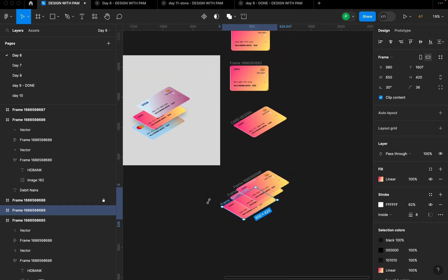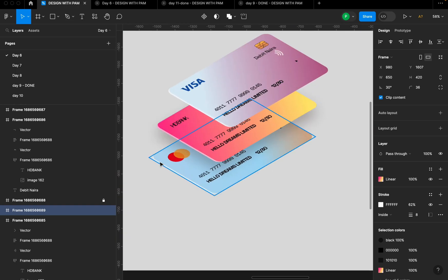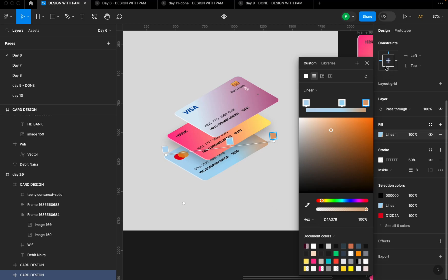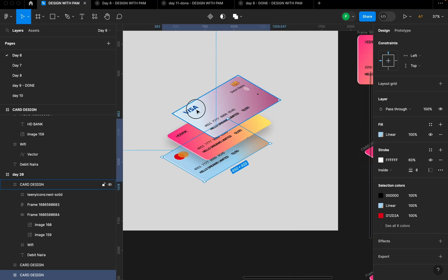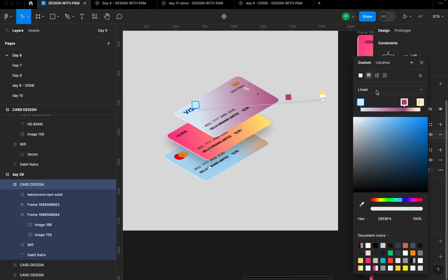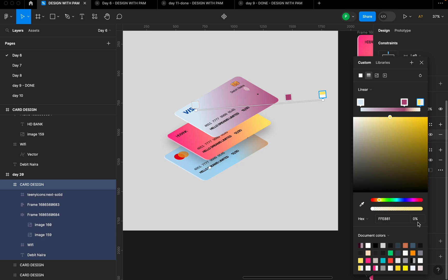You can also try the other color variations I used. For the first card, I applied a linear gradient with specific color codes for each stop. The middle stop has its own color code, and the last stop uses a color code set to 0% opacity. The same linear gradient approach applies to the other card variant.